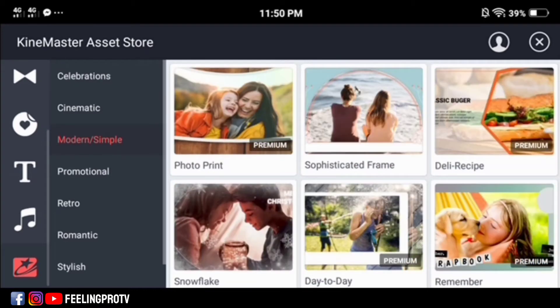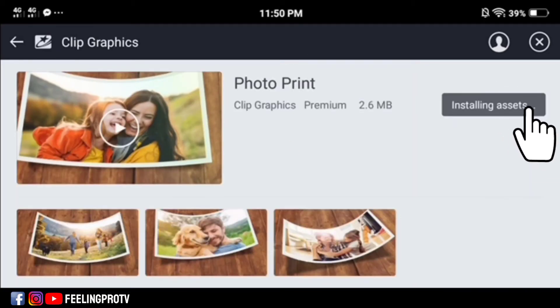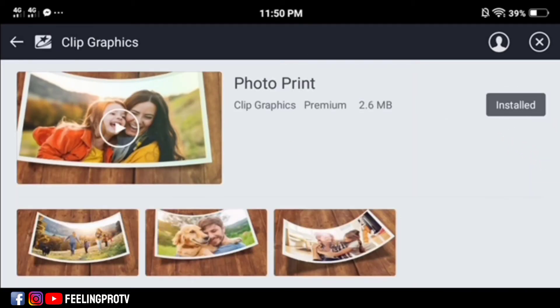Tap the modern and simple options — and this is it. Select the photo print clip graphics, then tap the download button. After installing, close the asset store.